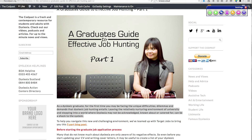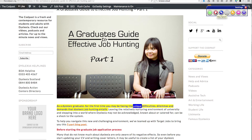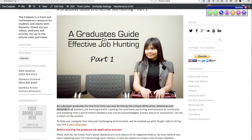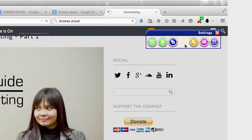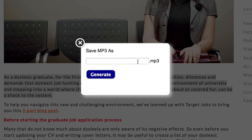If you'd like to take advantage of the text to speech functionality on this website but are pushed for time, Browse Aloud allows you to create an audio file of any page on this website. Just highlight the article you wish to listen to and click the MP3 Maker button to create an article you can listen to on the move.